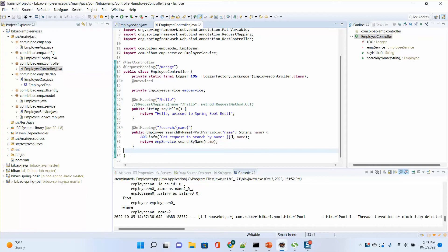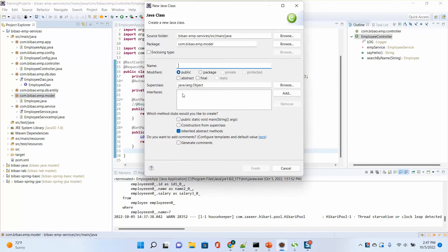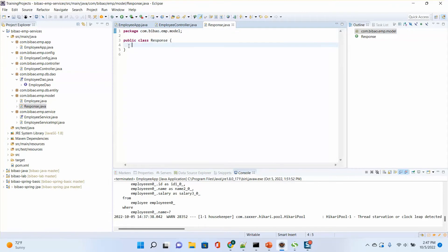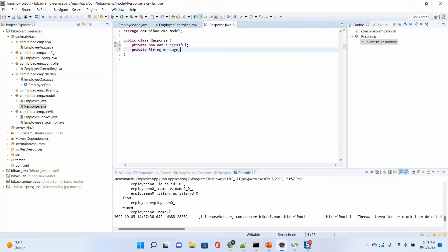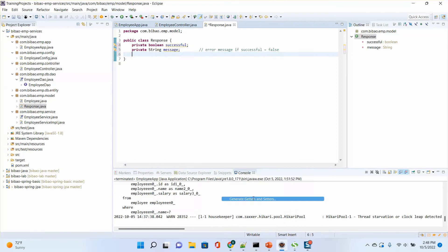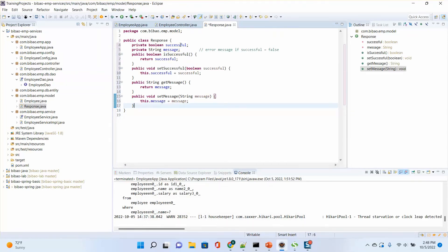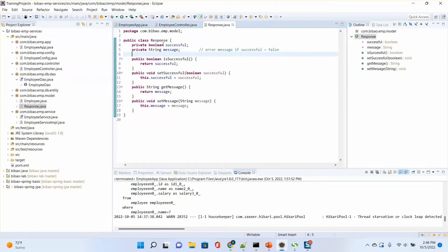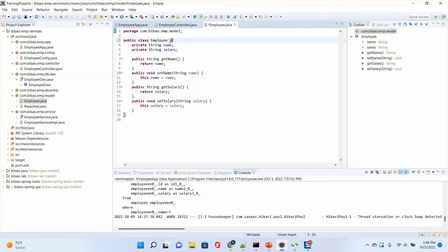We need to provide a more specific message for different cases. To do this, I will add a new class — a top-level class called Response. This response has two fields: 'successful', to see if the search returns a successful result, and 'message'. If successful is false, then the message is the error message. After that, we can have an Employee class which extends Response.